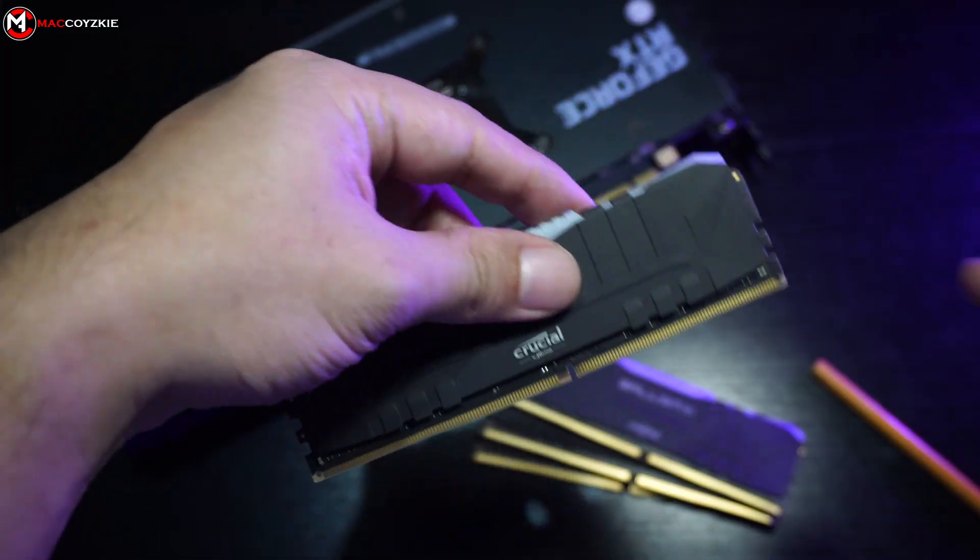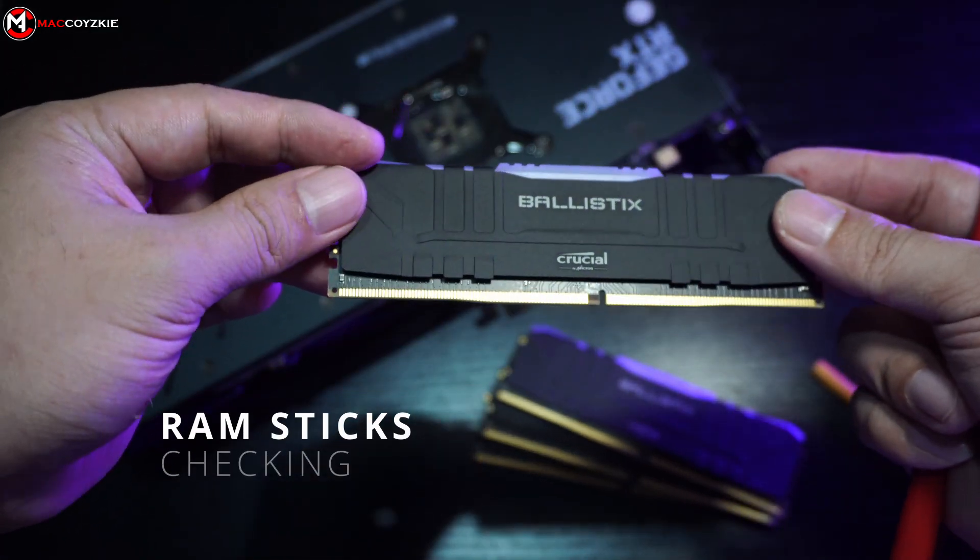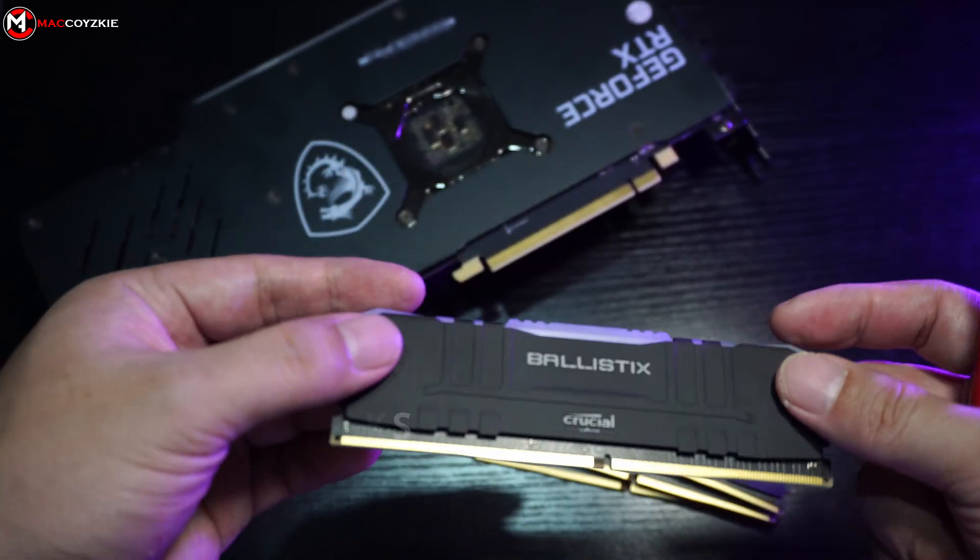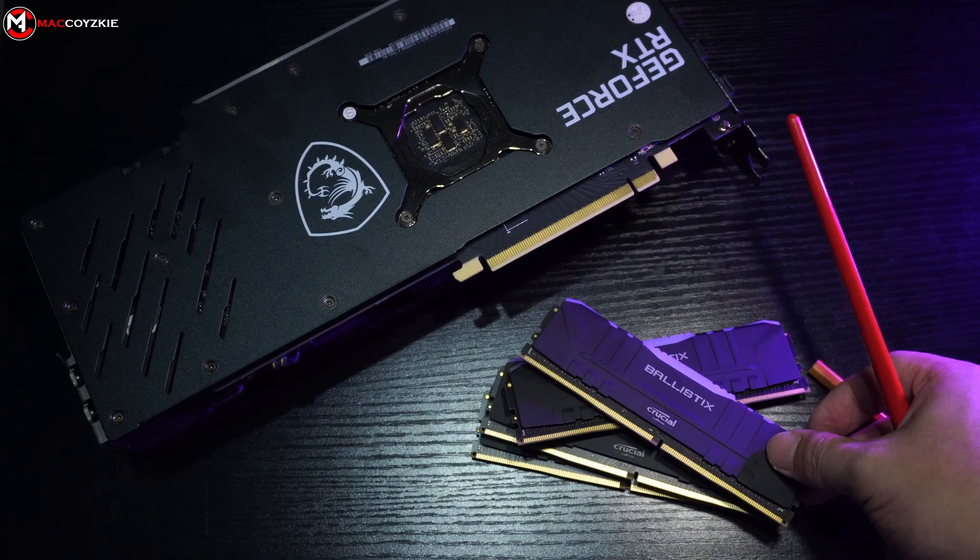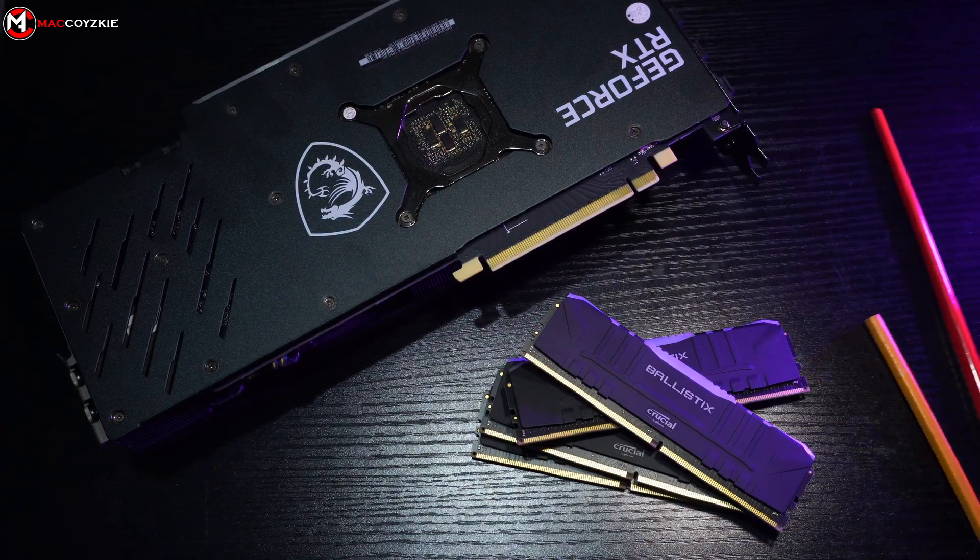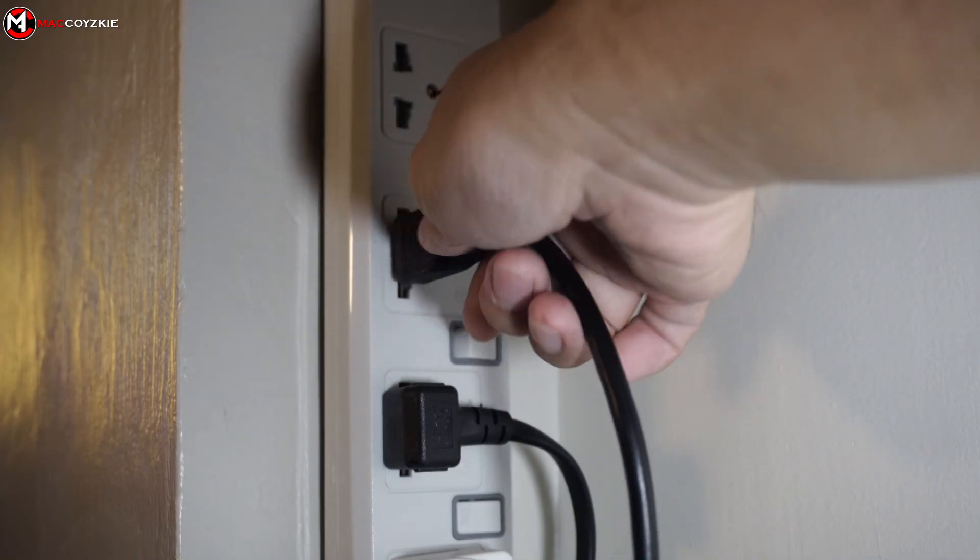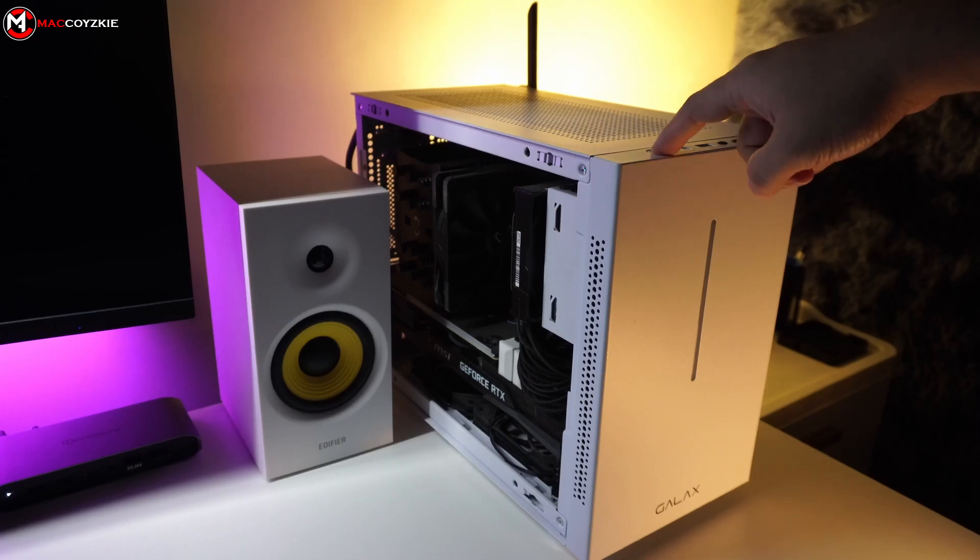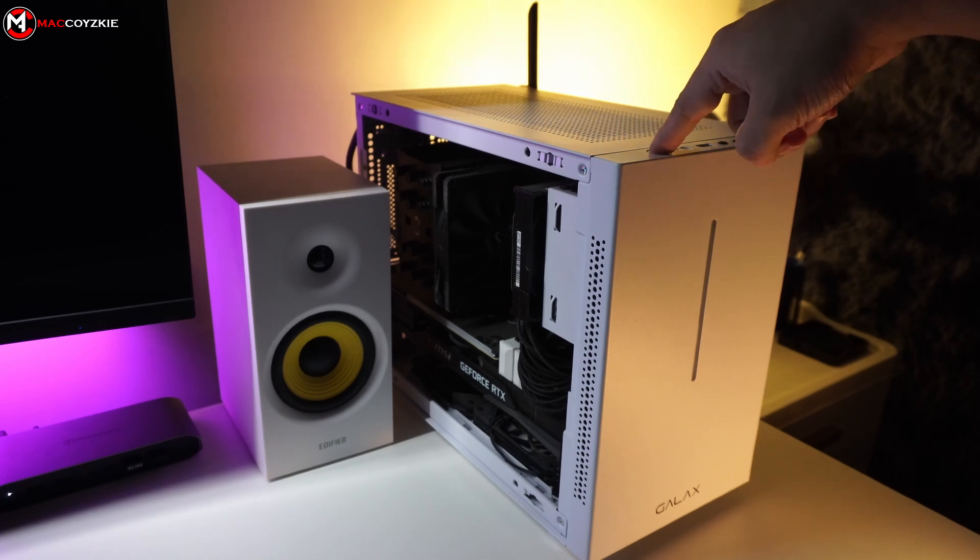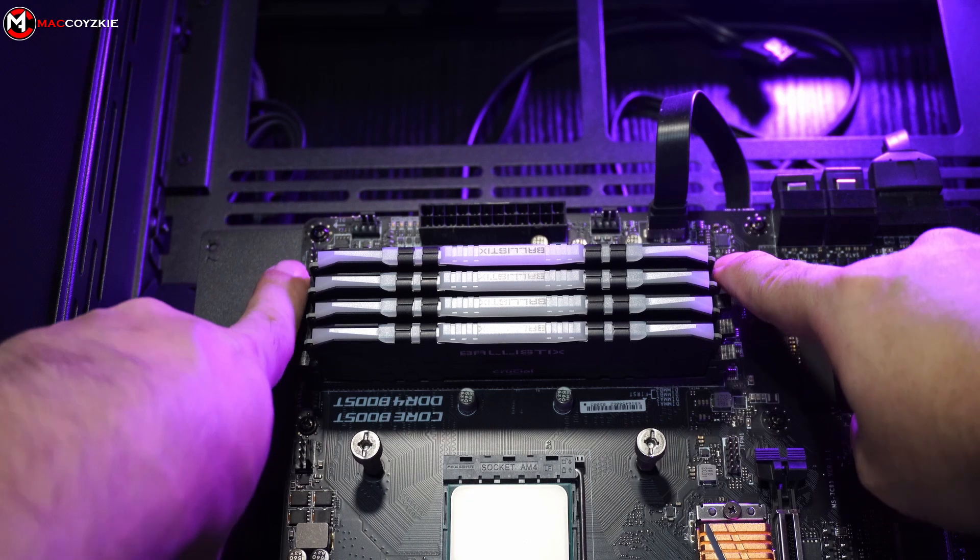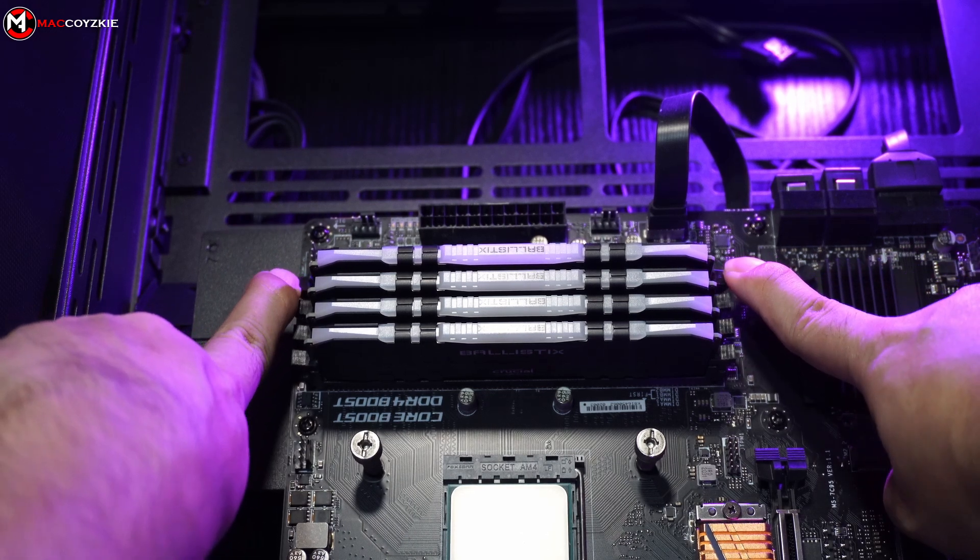The next component we'll check are the RAM sticks, as they are commonly responsible for monitor signal issues. Before removing the RAM sticks from the motherboard, make sure to power drain your PC. To do that, unplug it from the outlet and press the power button to eliminate any remaining power. This precaution helps prevent static discharge. After doing so, remove the RAM sticks from the motherboard.